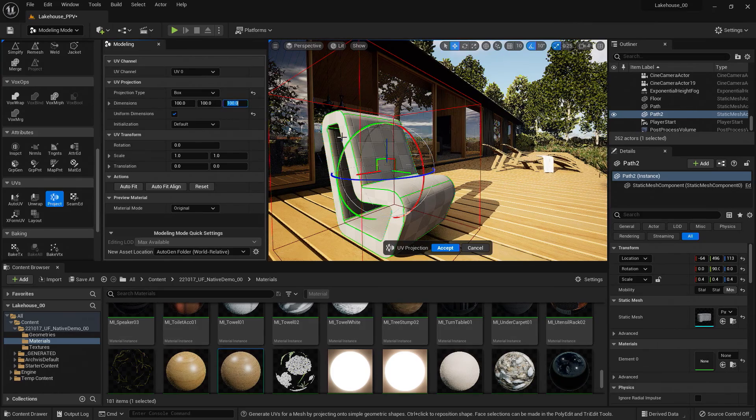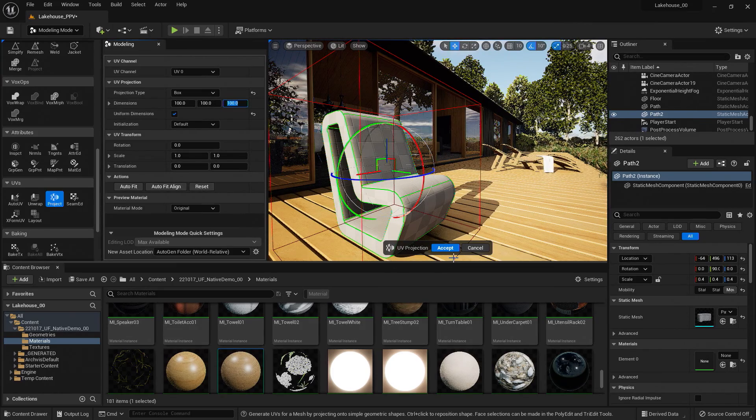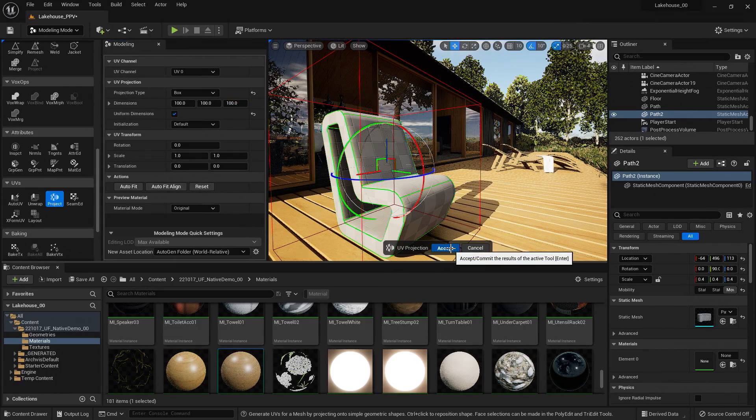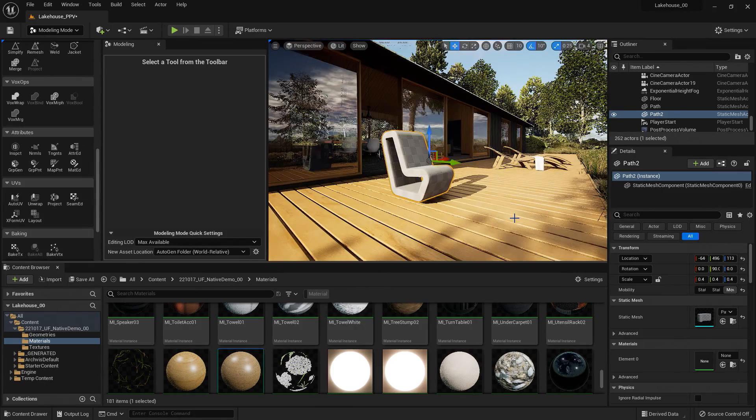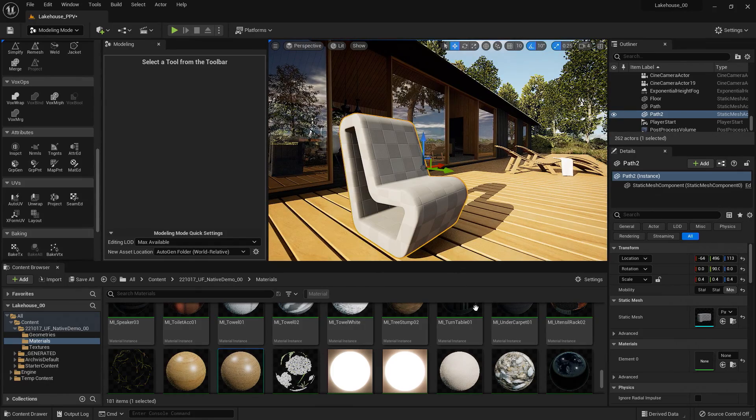I could rotate it or scale it as needed, but I'll go ahead and hit accept here. So that's looking pretty nice.